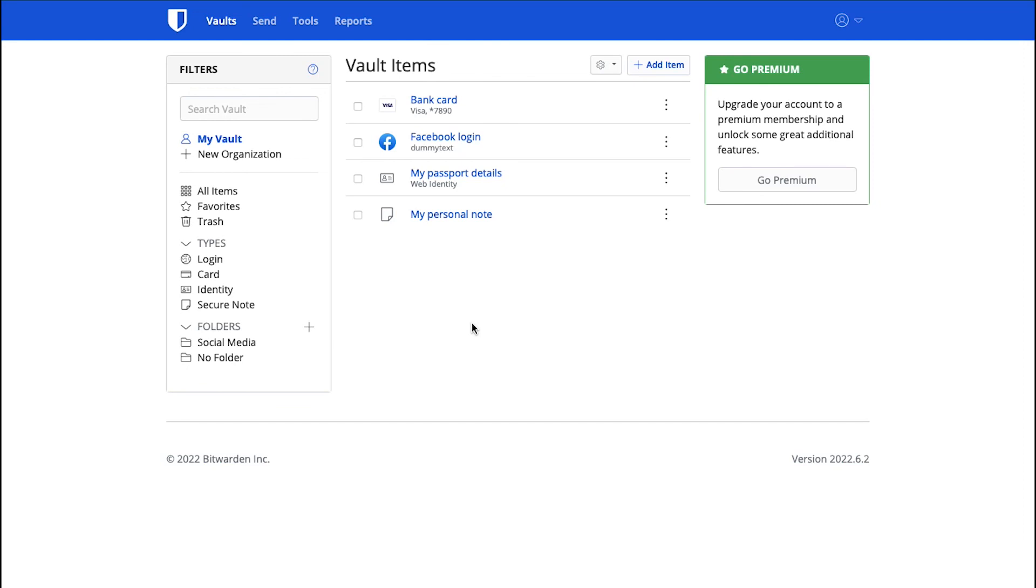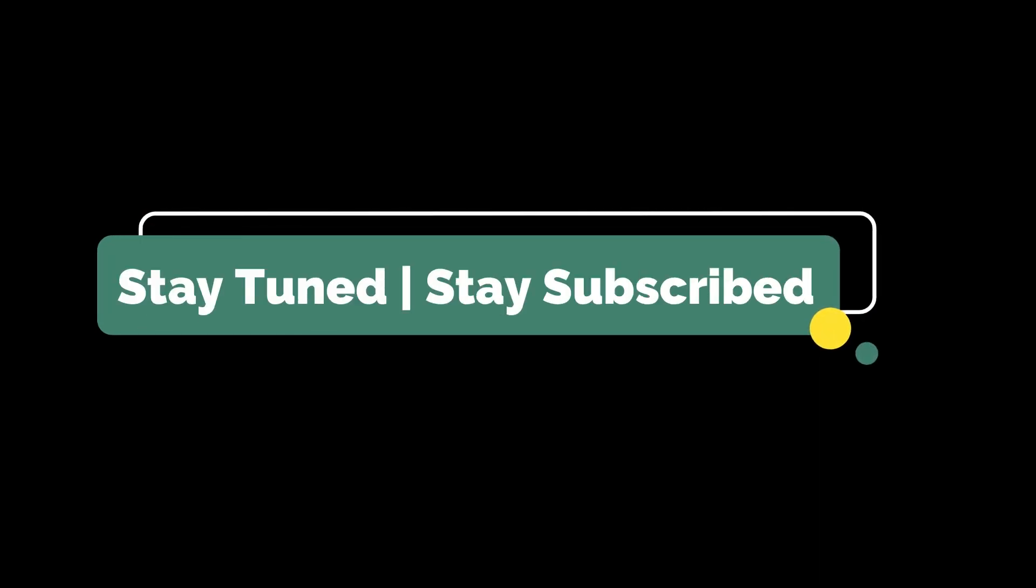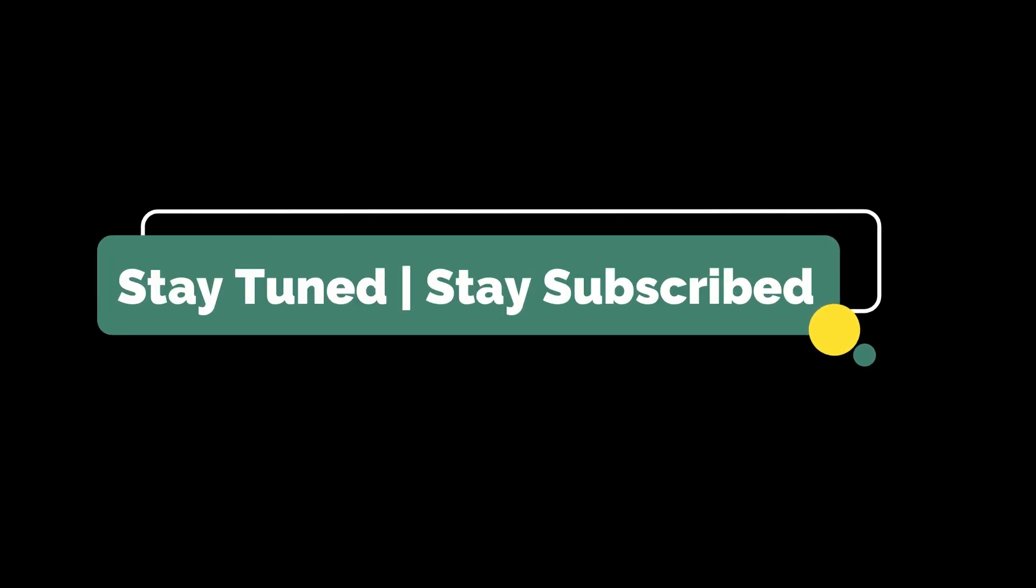This brings this video to an end. We truly hoped it has increased your understanding about Bitwarden Vault. If you have any suggestions and want us to make a video on a specific topic, feel free to comment them below. And for more such videos, make sure to stay tuned and stay subscribed to our channel.